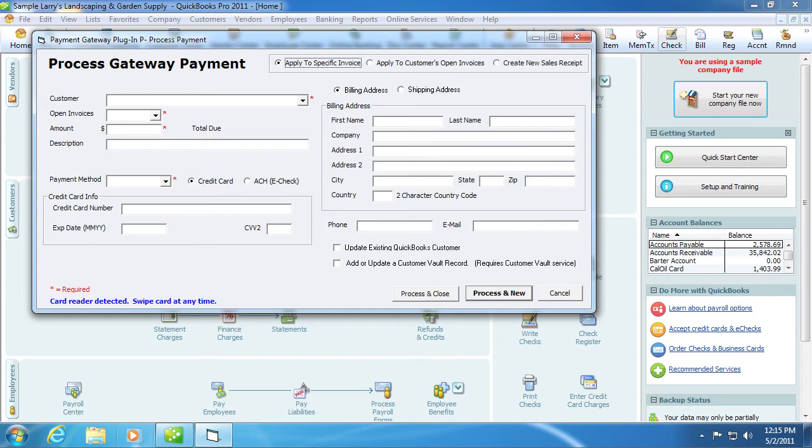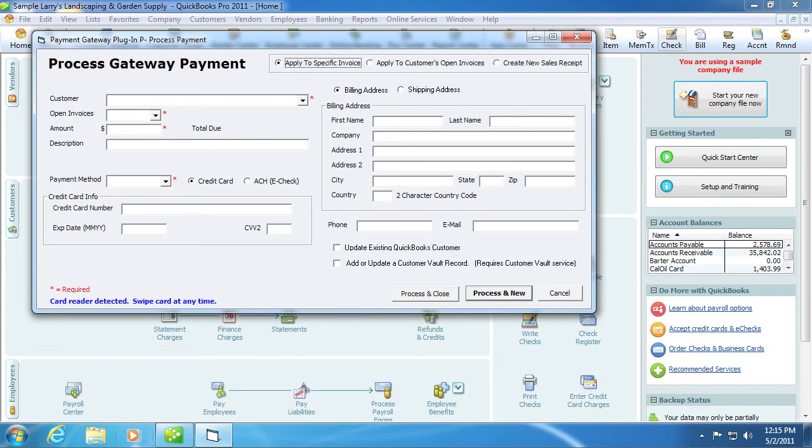There are three types of transactions you can run from within QuickBooks. You can apply to a customer's open invoices. If this option is selected, a received payments record will be created and payments processed through the plugin will be applied using the default QuickBooks rules for applying payment.